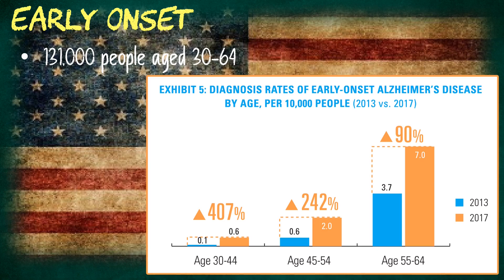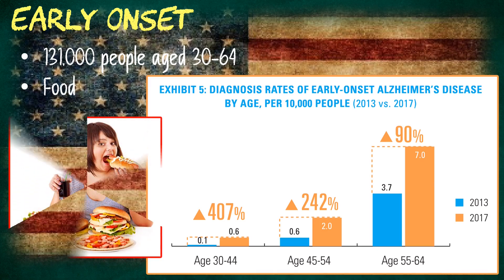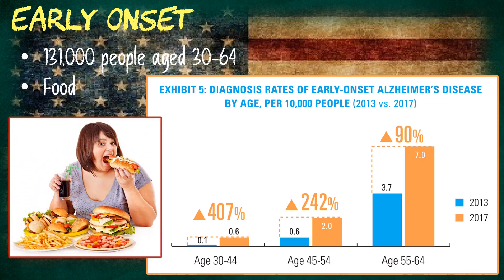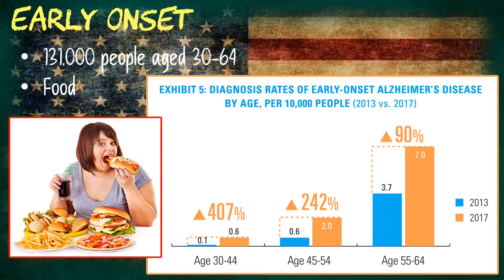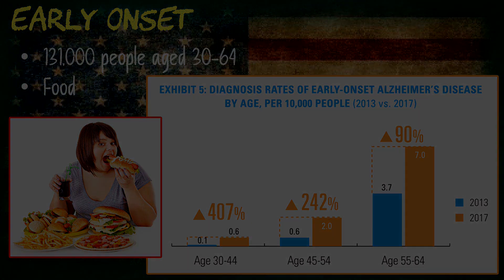I'm going to go out on a limb and say that cognitive decline has probably increased as our reliance on ultra-processed foods has also increased. I'd be interested to see what you think. Let me know in the comments of the YouTube video.